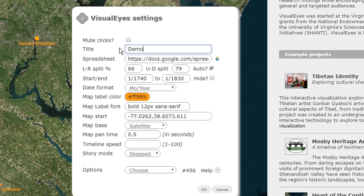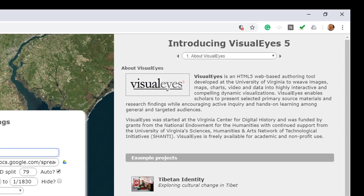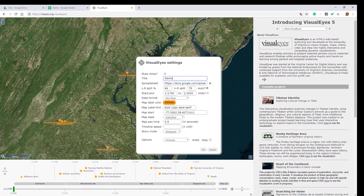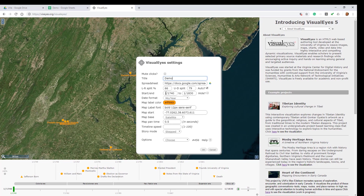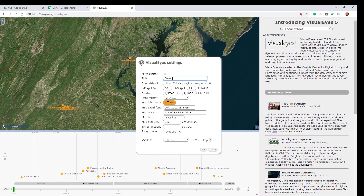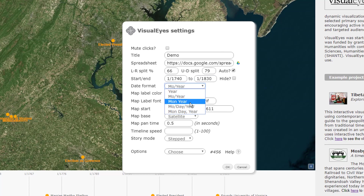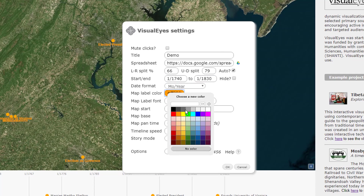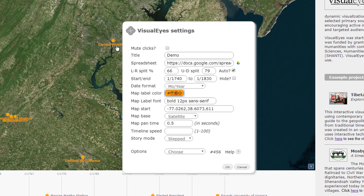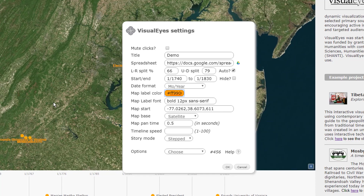I'm going to walk through some of these settings. The title is what shows up in the display. The split shows how much of the screen you want to see by default — they can always change it afterwards — same with the up/down split. You set the timing: that's the start of the timeline, the end of the timeline, and the format that you want to see the time in. Then there's the map color — that's the color that shows up on the map for the text.